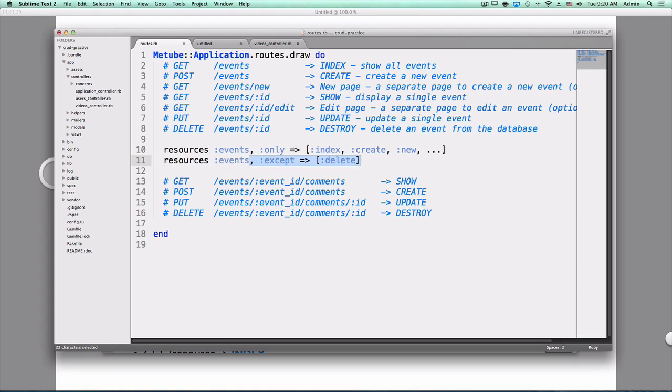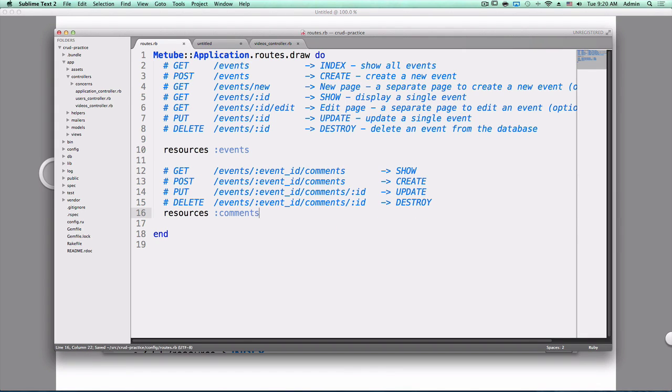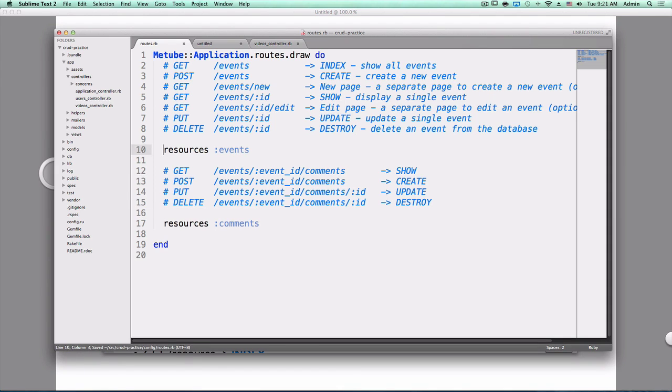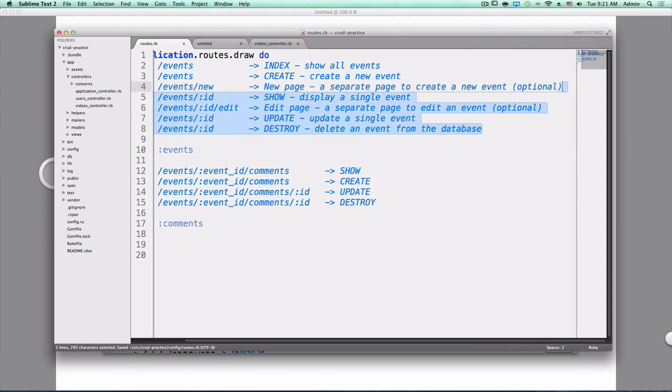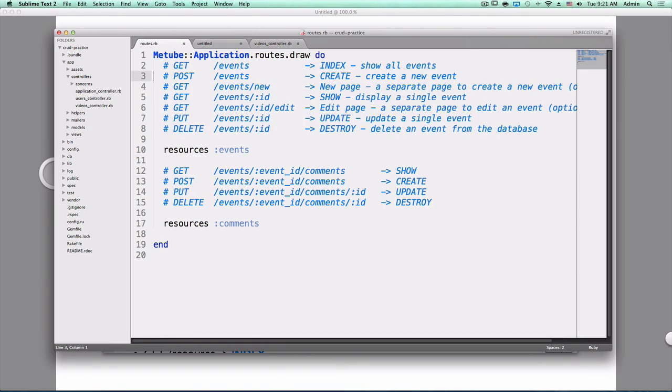Or I can just say except and don't do delete. That's a lot easier than having to write them all out and then omitting delete. Now here we have nested resources. We want to do resources comments, but that's not going to quite work, is it? What is this going to generate? Yeah, it's going to generate all of these except for comments instead. Well we don't want that.